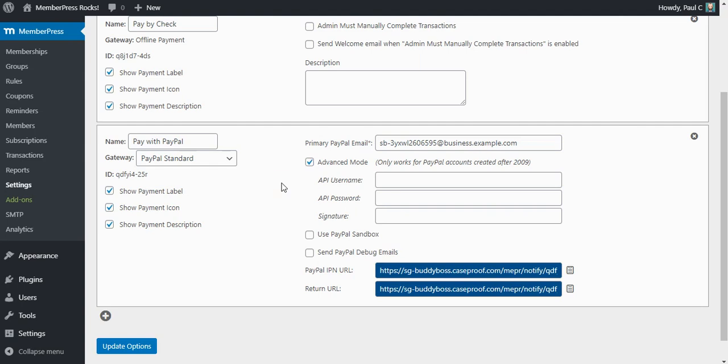The reason you want to do this is without advanced mode enabled, you will not be able to refund or cancel your member subscriptions from within MemberPress. You would have to log in to PayPal and do it from there. So I definitely recommend enabling advanced mode if you have a PayPal account that was created after 2009. We've heard more recently that PayPal may have done some upgrades on the old legacy accounts that were created before 2009, and so you may actually be able to use this even if you have an older account. I would say give it a try and see if it works.